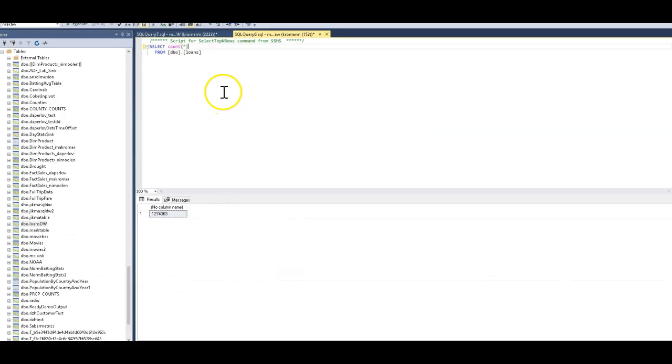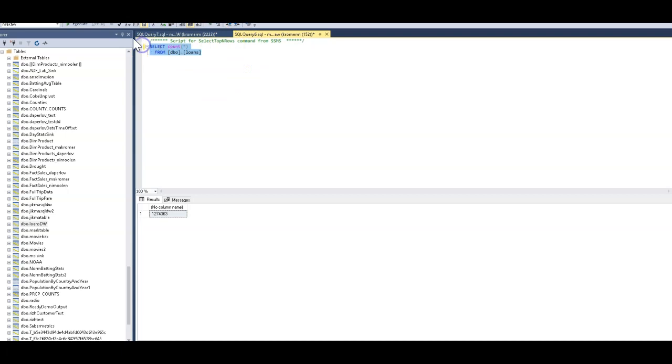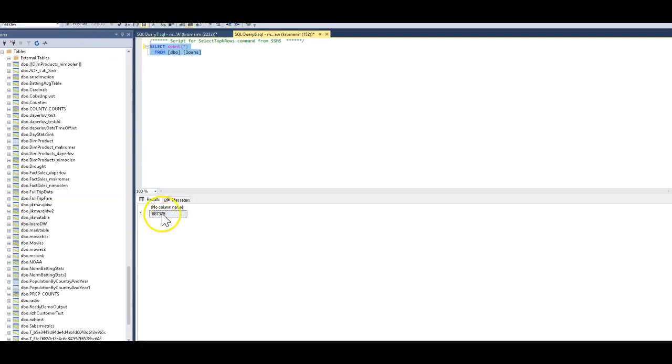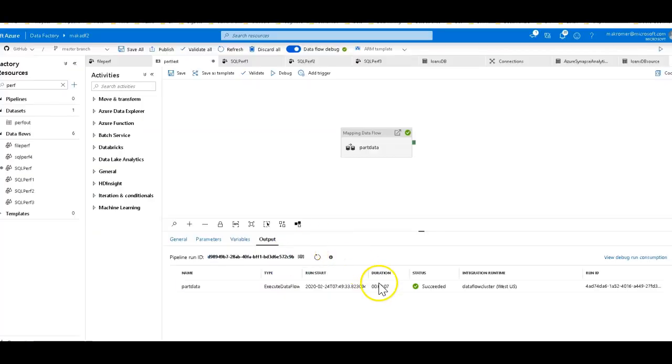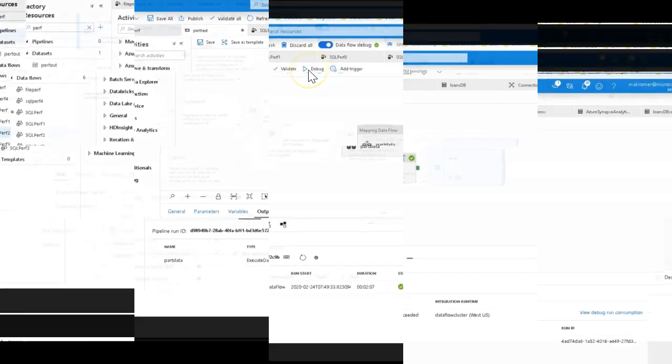The pipeline did from end to end to execute everything and acquire the cluster and to execute the job and come back with the status. If I now go to my database and I select count for my loans, I should see the 887,000 rows on there. And there we go, there is the number. And that was it. So that took two minutes and seven seconds to go from that loans CSV to the SQL data.